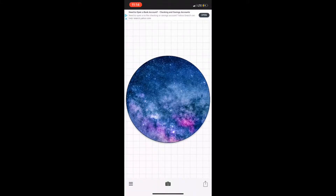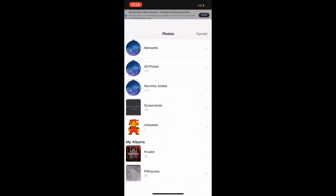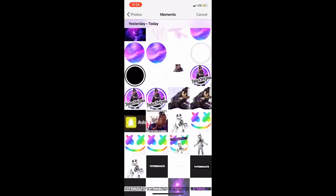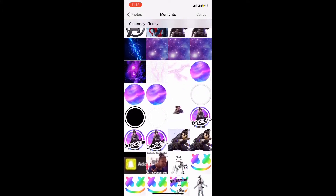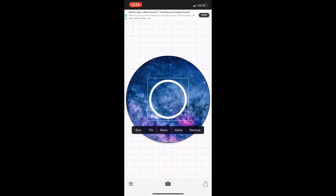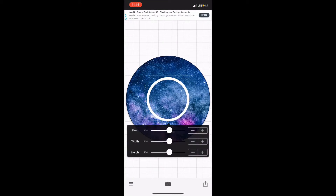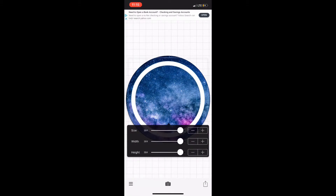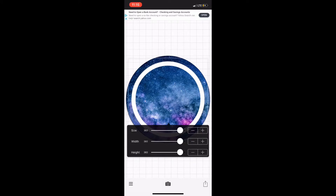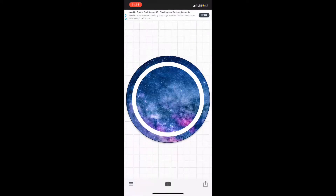Now you're gonna want to get a white circle — like a little circle cut out. Once you pull it up in Fonto, it's already aligned in the middle and you're just gonna want to size it up however you want.